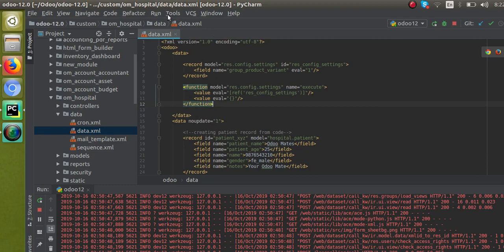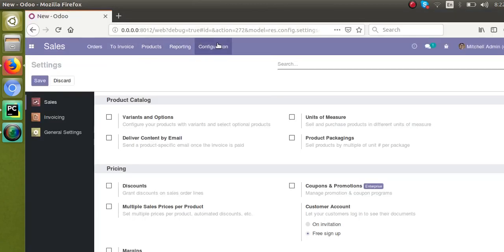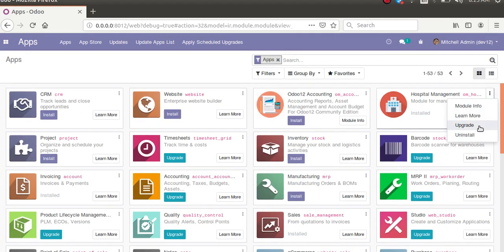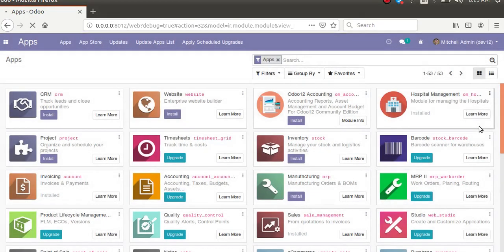Let's see what happens if we upgrade the module. There is no need to restart the service since we haven't made any changes inside the Python files. You can see right now the Variants and Options is not enabled in the database. So let's upgrade our module — I'll go to the Apps menu, find our hospital management module, and click the Upgrade button.